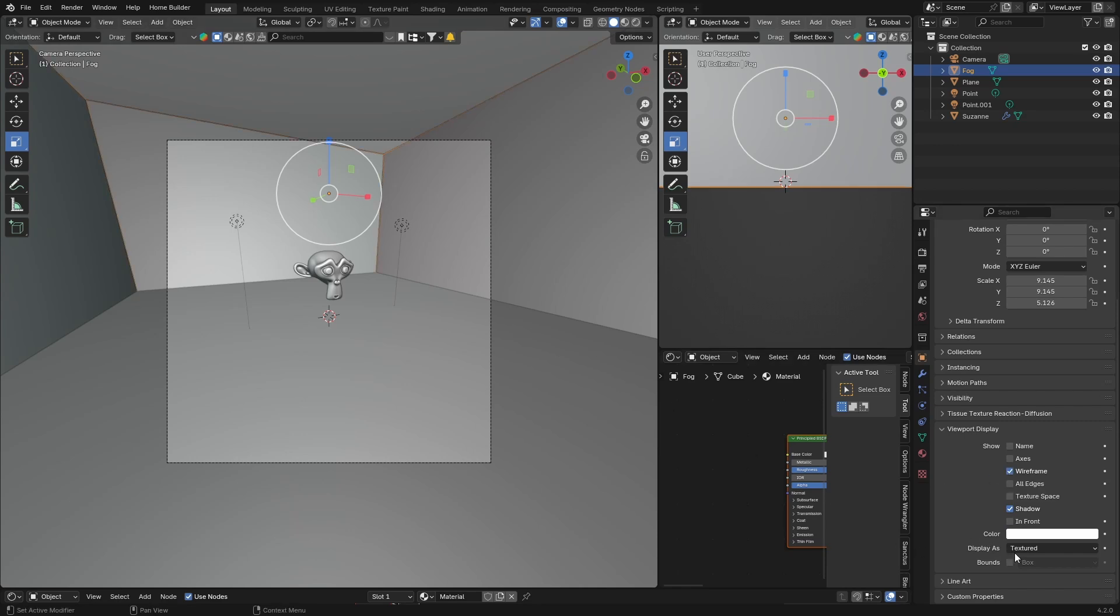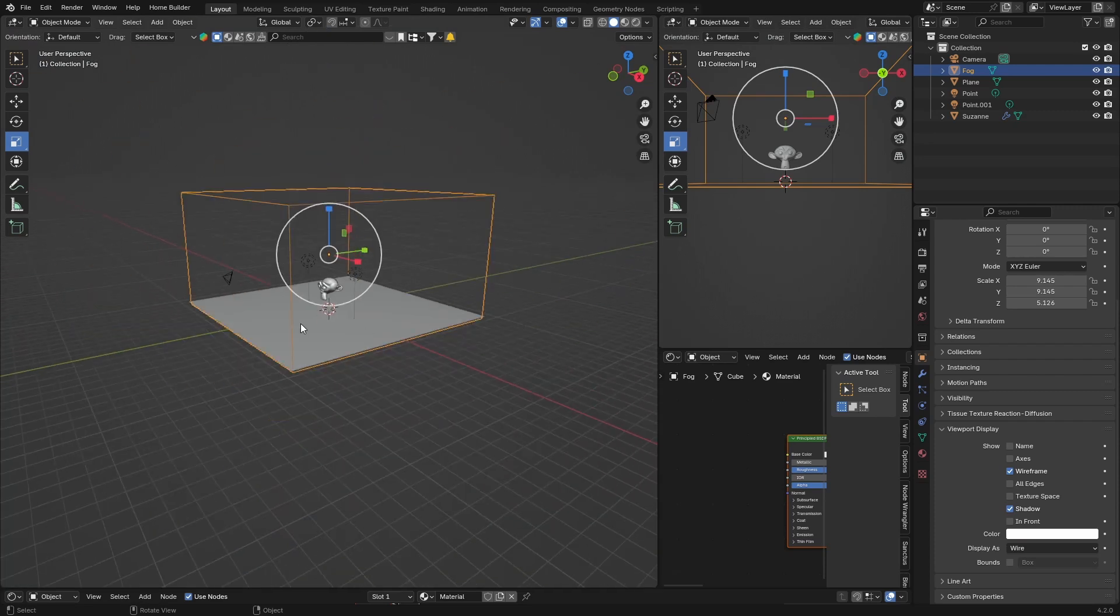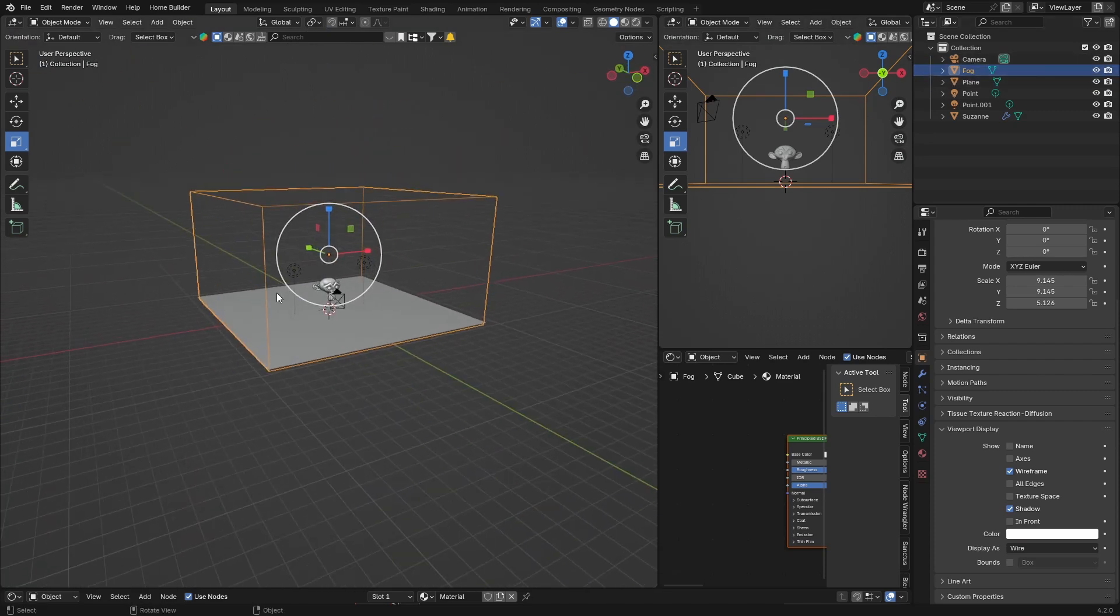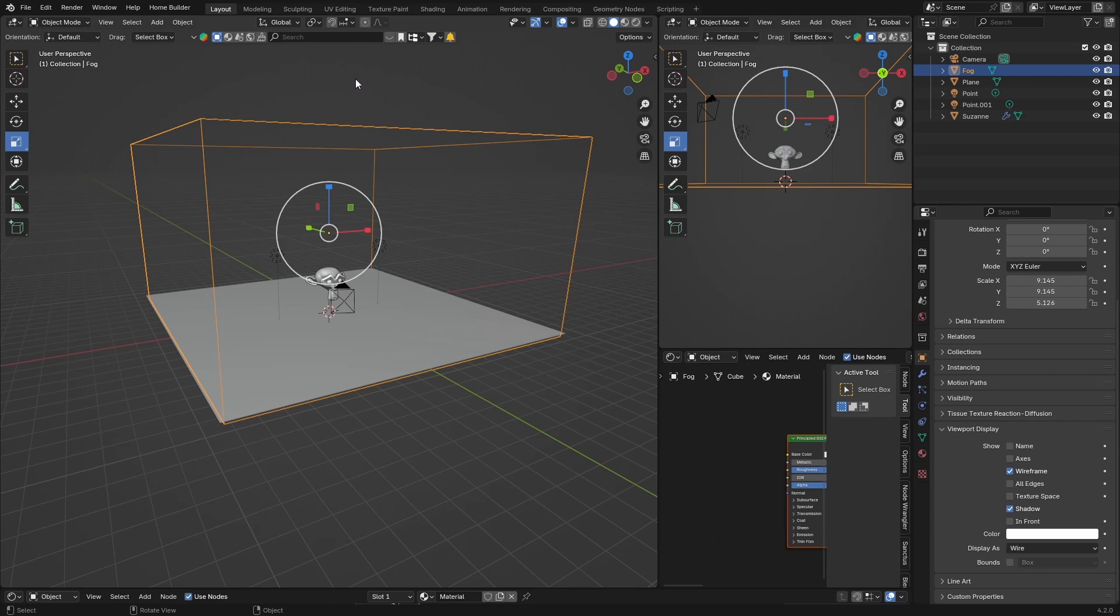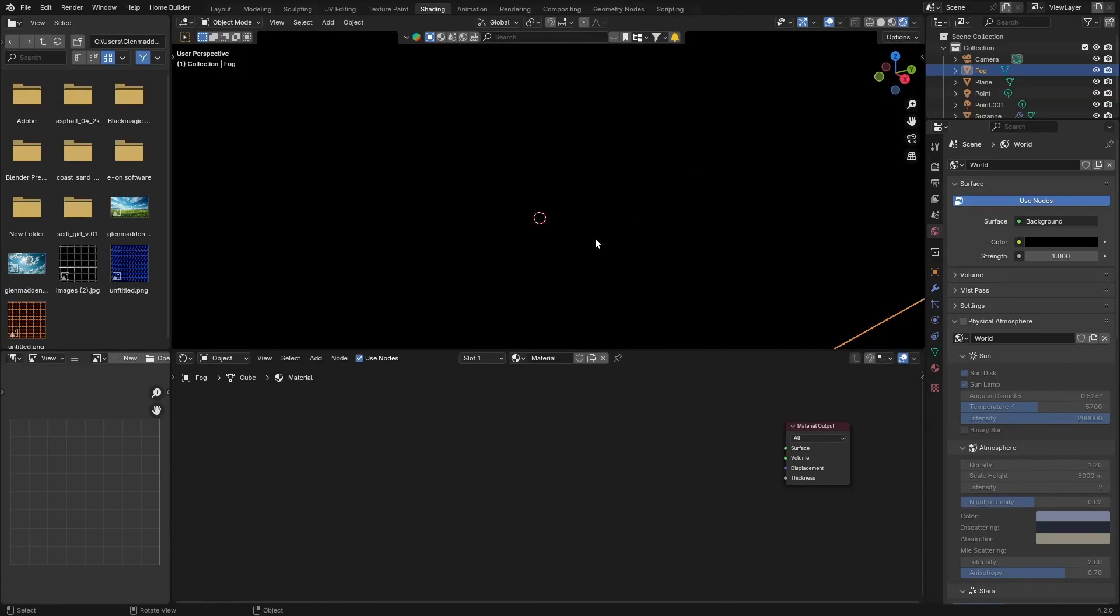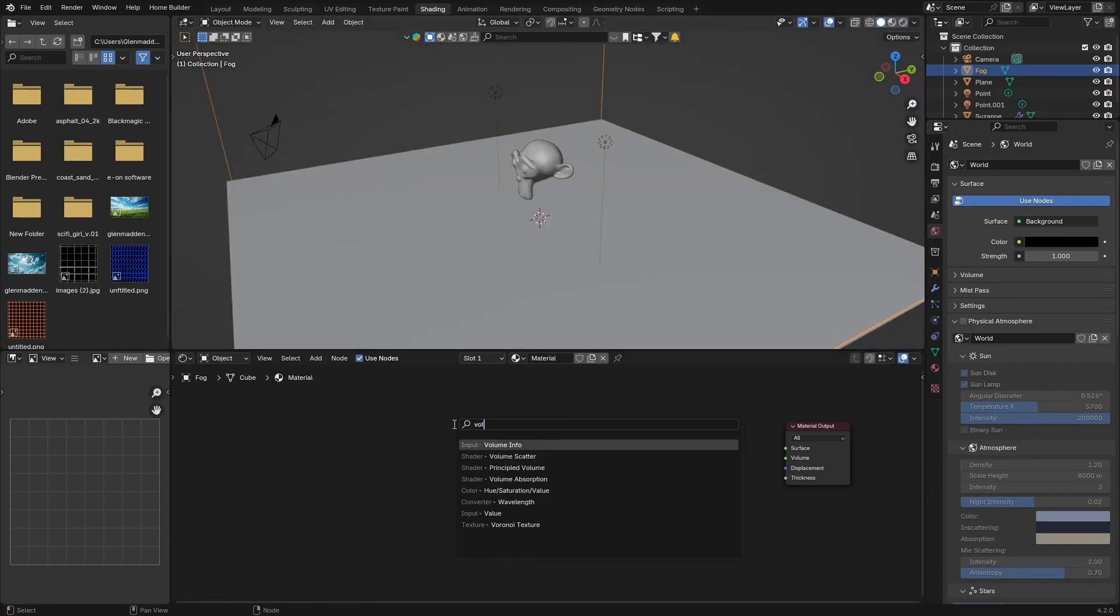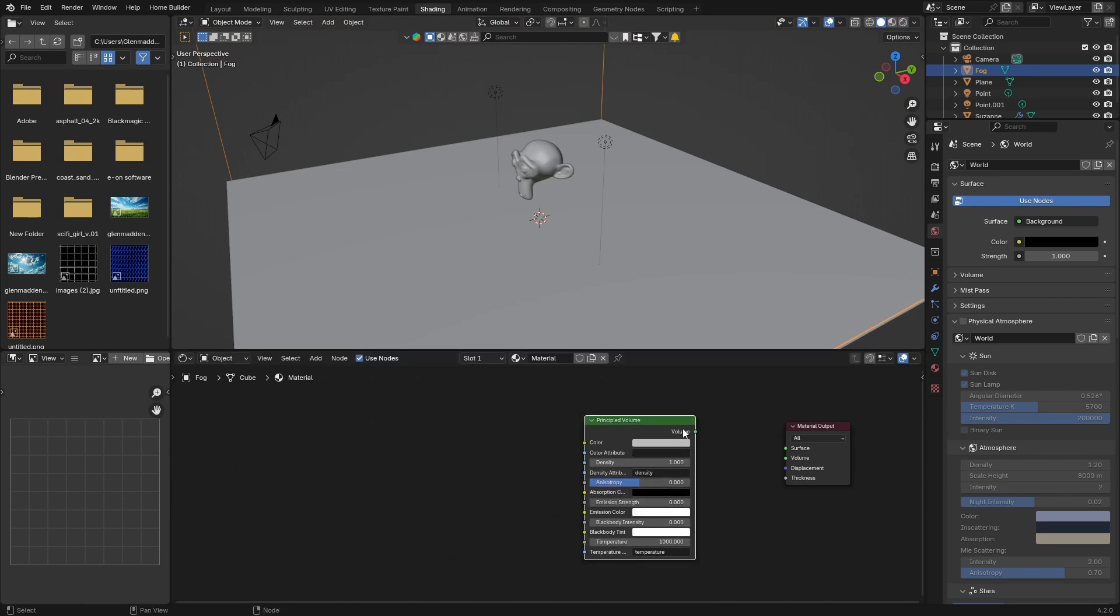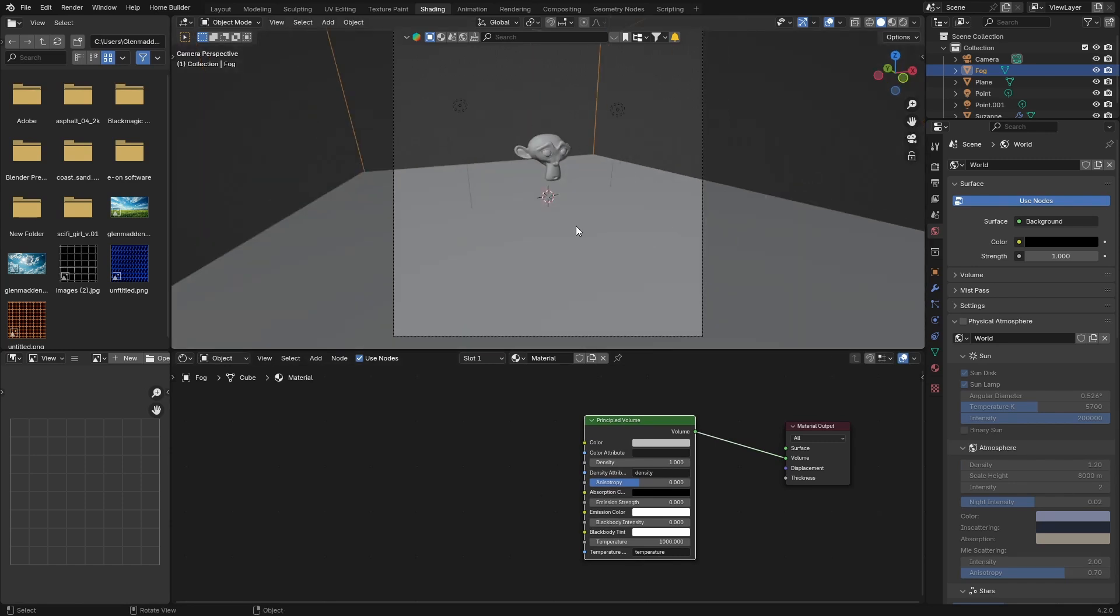Change this from Textured to Wire so now we can leave our cube and see what we're working with. Make sure it's selected, go back to Shading, click on the Principled BSDF and delete it. Shift+A, type in Volume, and get a Principled Volume. Plug the Volume into the Volume of the Material Output.